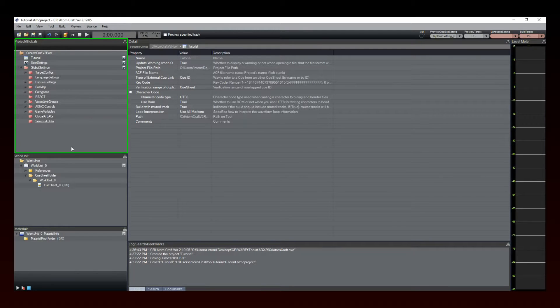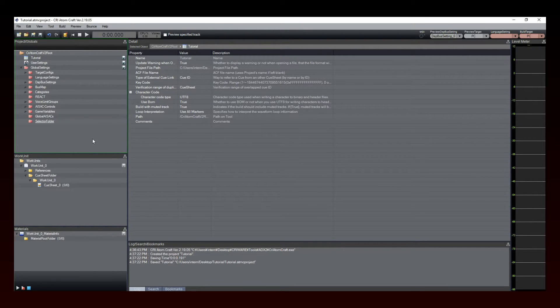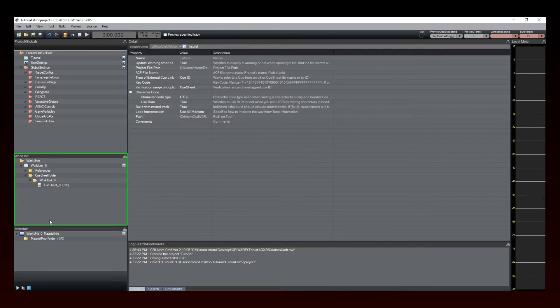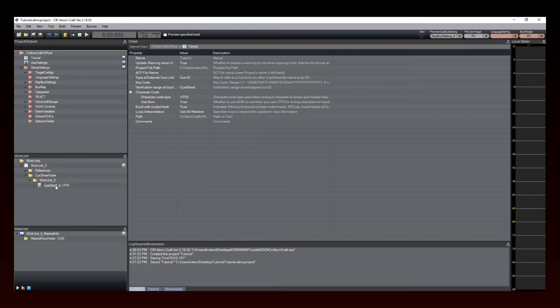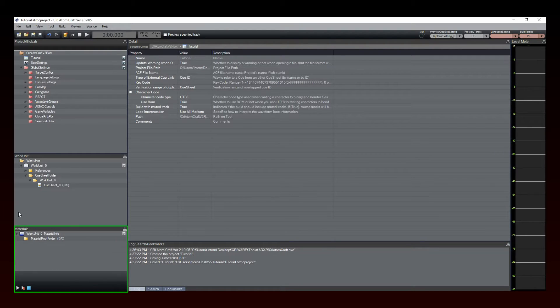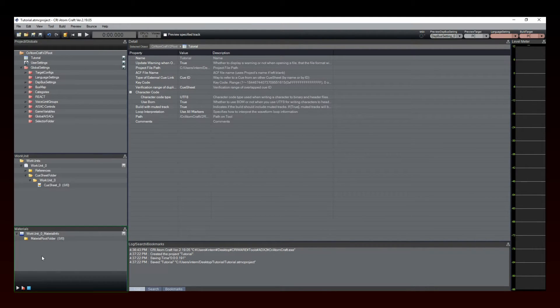On the top left are the global settings of your project. In the center left, you can see the work unit you've just created. This is where you will create all your soundbanks and cues. An empty cue sheet or soundbank has already been created for you automatically. On the bottom left, you see the Materials folder. This is where you can store and access all the project's audio files.